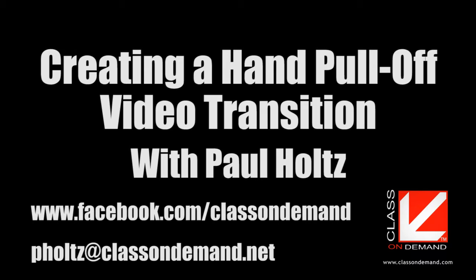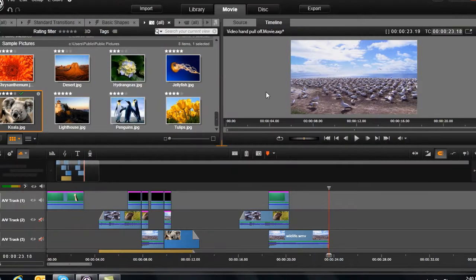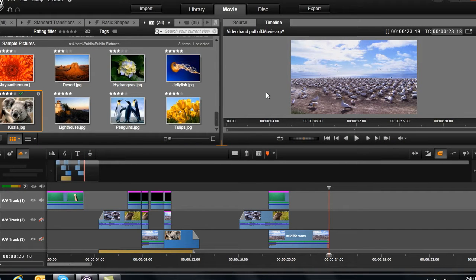Hi, I'm Paul Holtz, and welcome to another lesson from Class on Demand. Today, we're going to do a really cool transition that's very simple, but very effective.